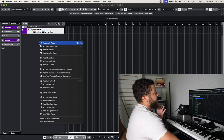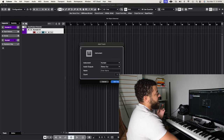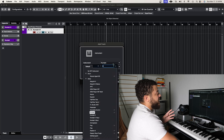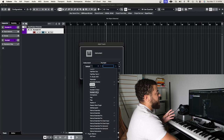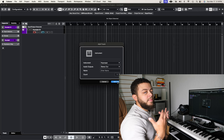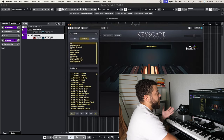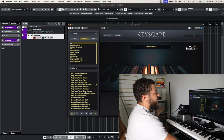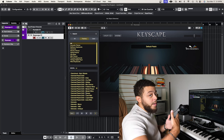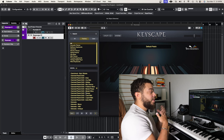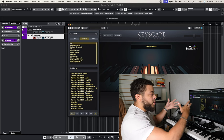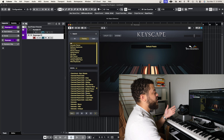Let's dive inside of Cubase to show you the difference between rack instruments and instrument tracks. In this example I'm going to show you what a standard instrument track looks like. If we go in and add an instrument track — let's say I want to add Keyscape — Keyscape is a piano VST sample library with a bunch of different keyboard samples. I can load them up one by one, but if I want to use another piano I have to load up another track and another instance of Keyscape.